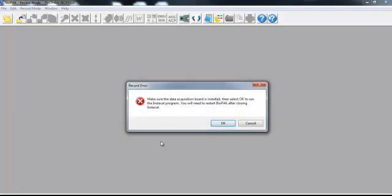And then this is the message that a lot of you will see. It'll say, make sure that the data acquisition board is installed, then select OK to run the Instacal program.